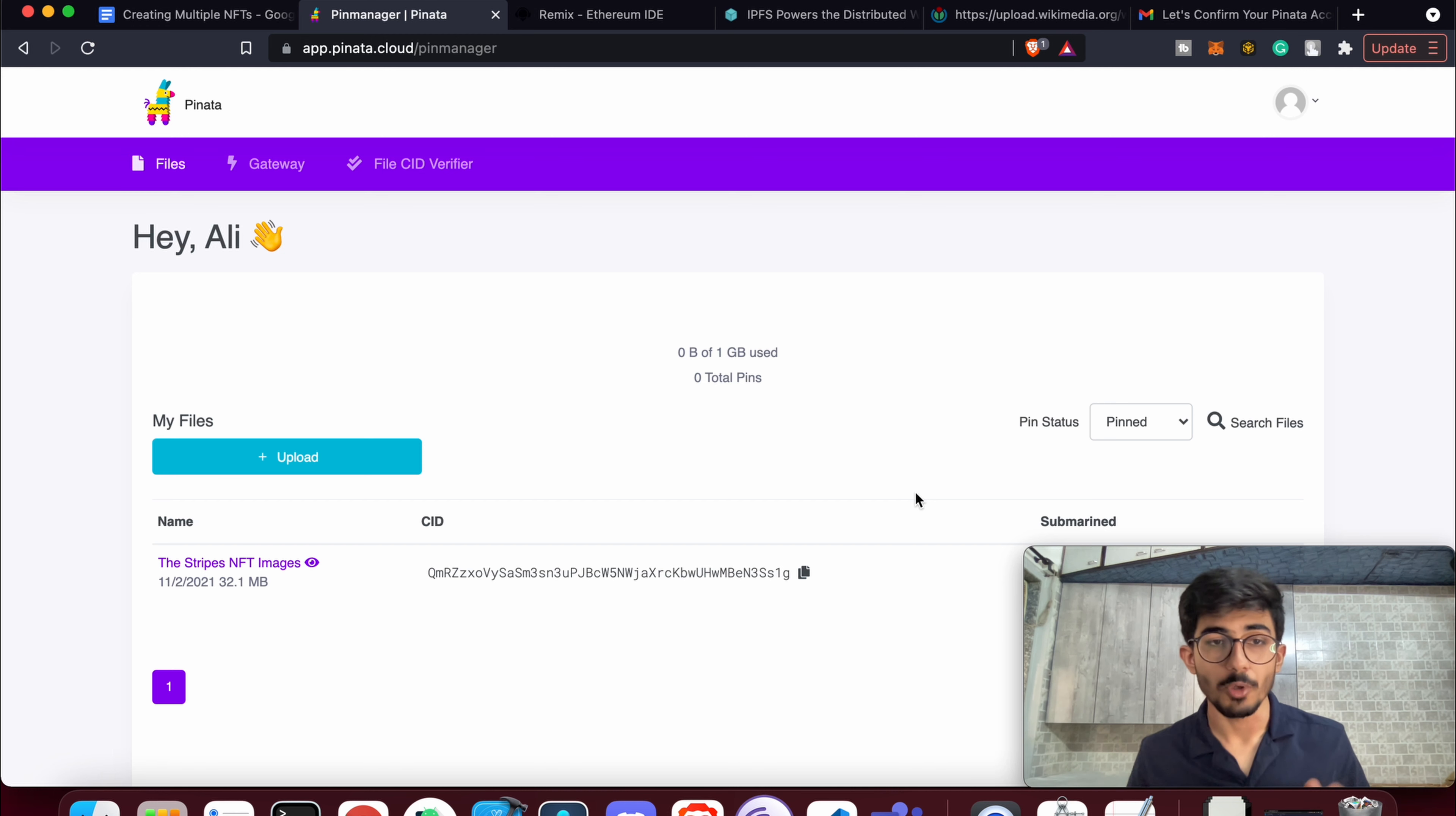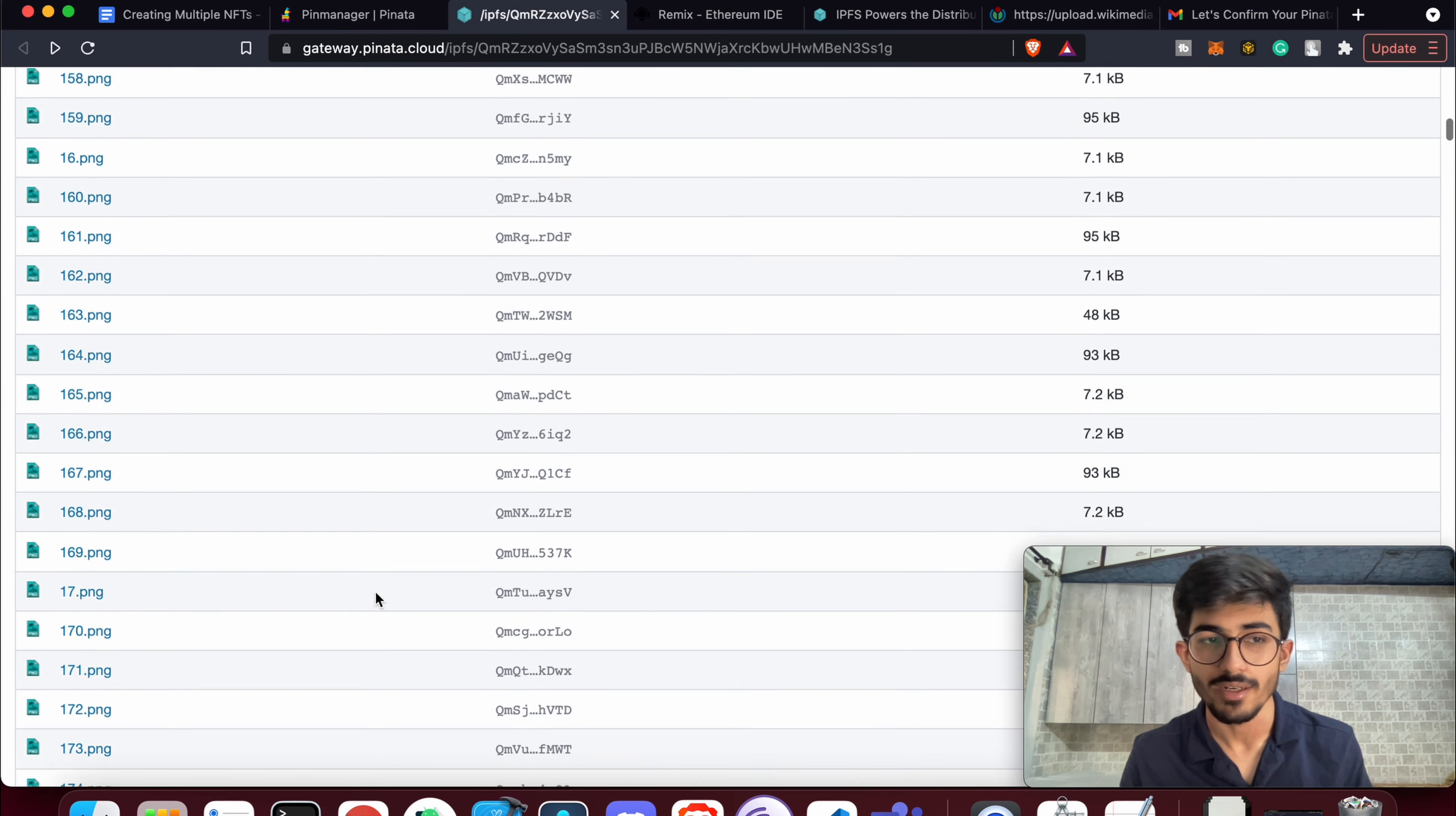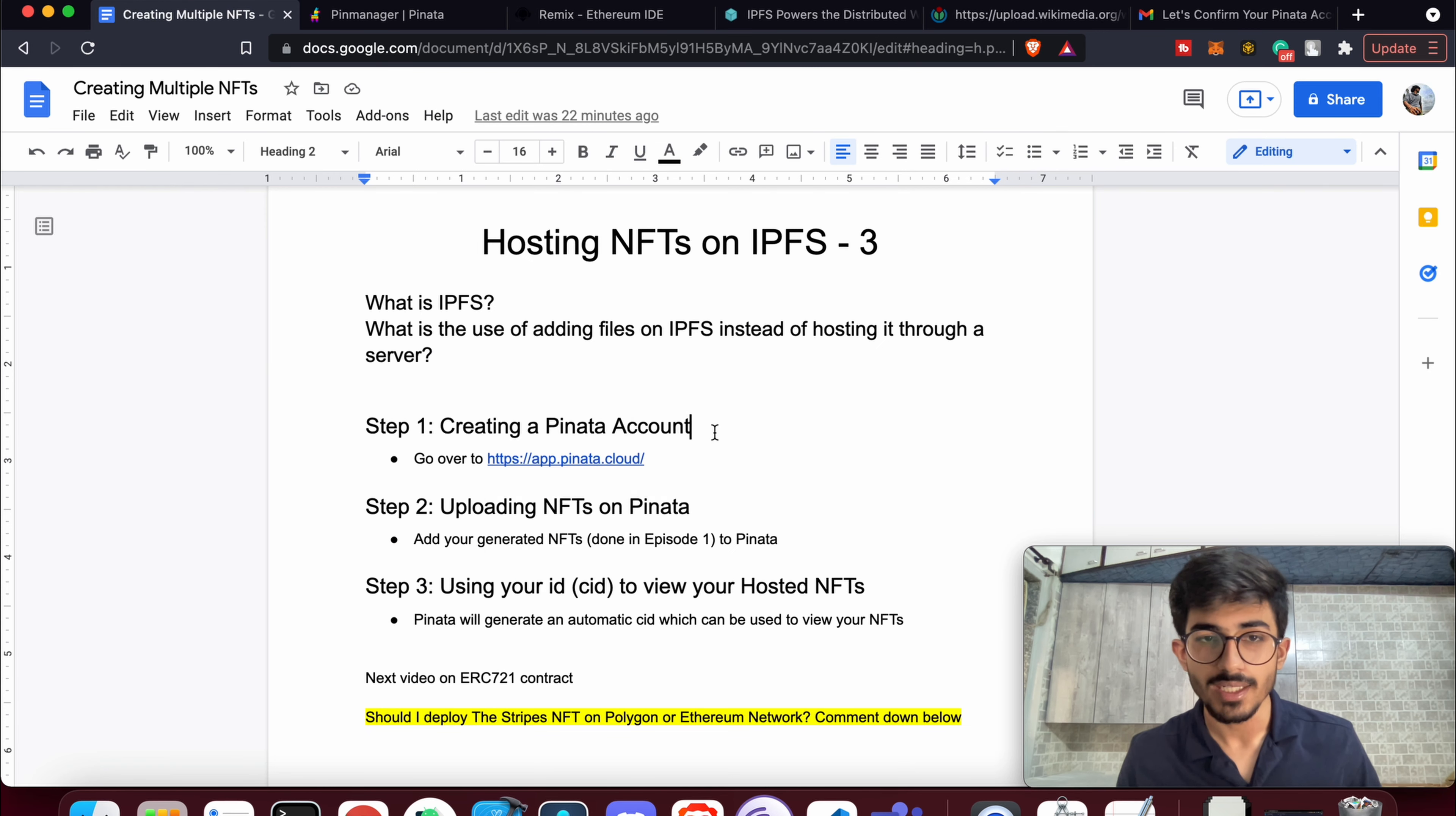Once you've uploaded your file, you'll see it over here itself. It will have a unique CID that you can use to actually view your files and folders. Here are all of our files. There should be like 992 images because that's how many we had uploaded. Now your folder is actually on the decentralized network, so no one can actually take it down.